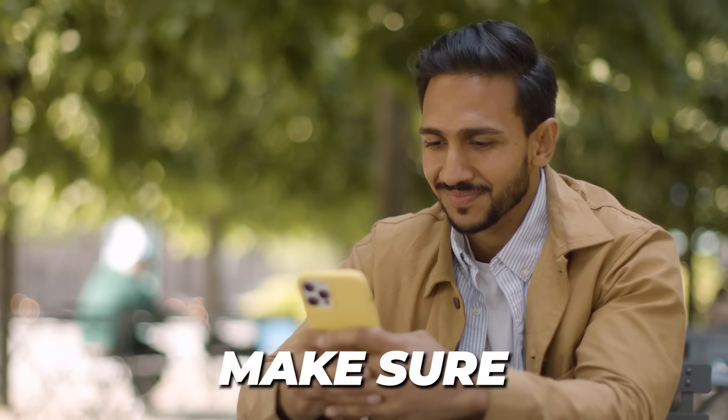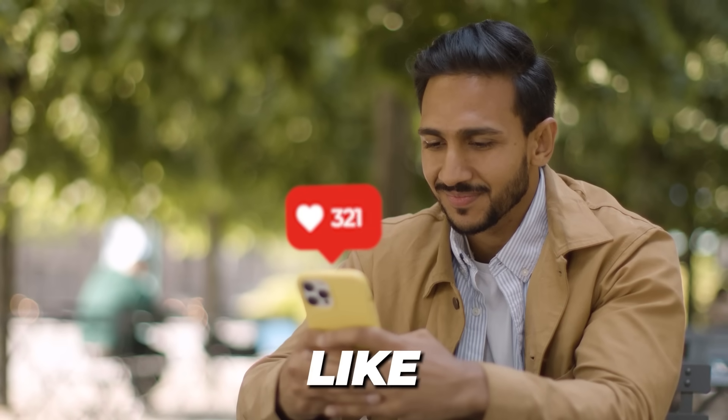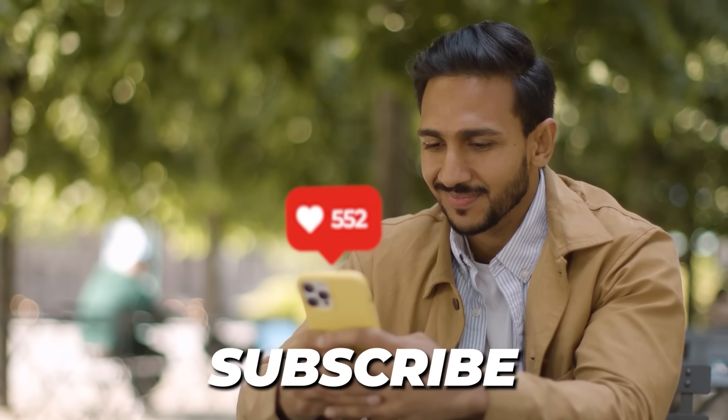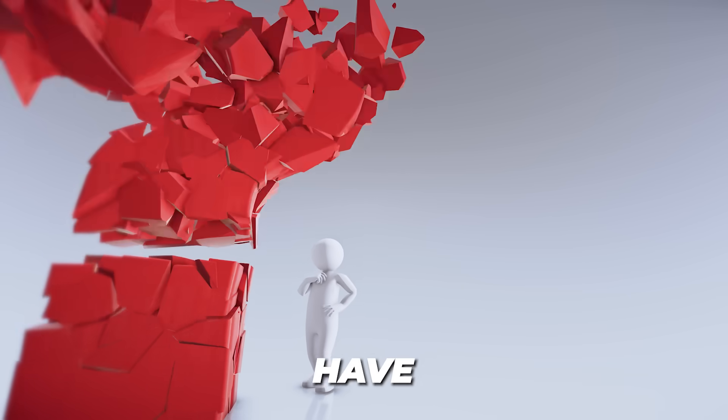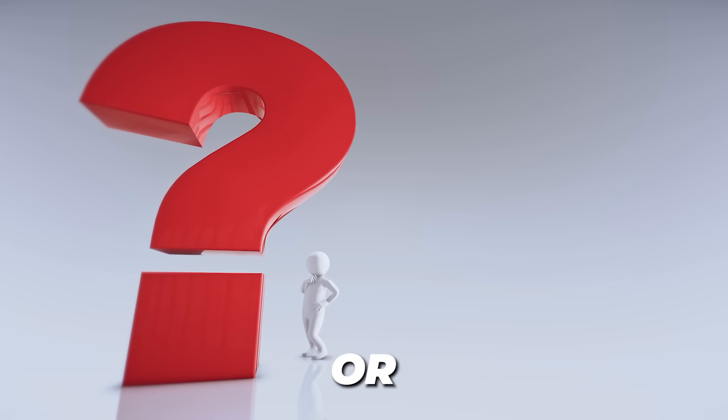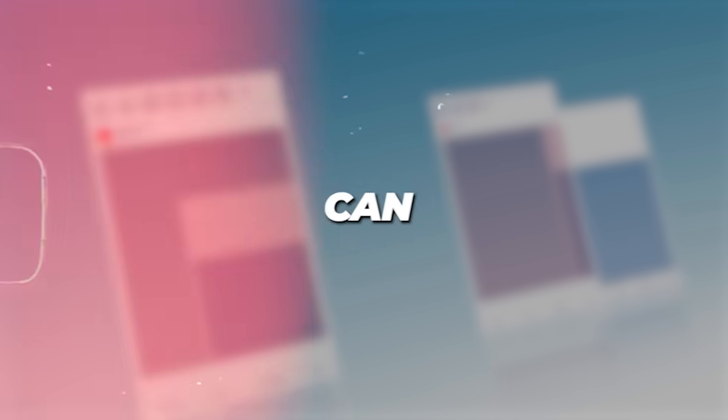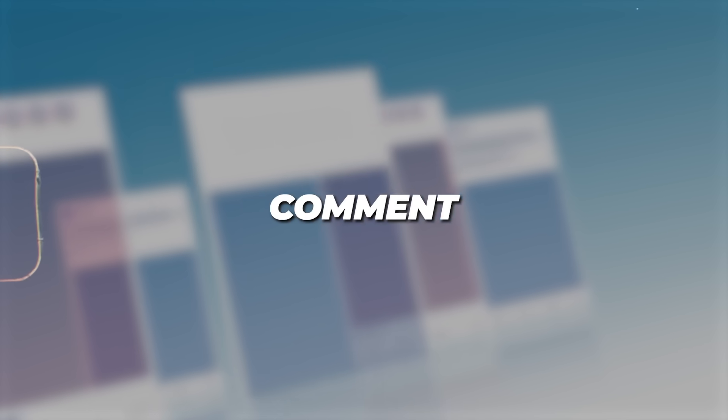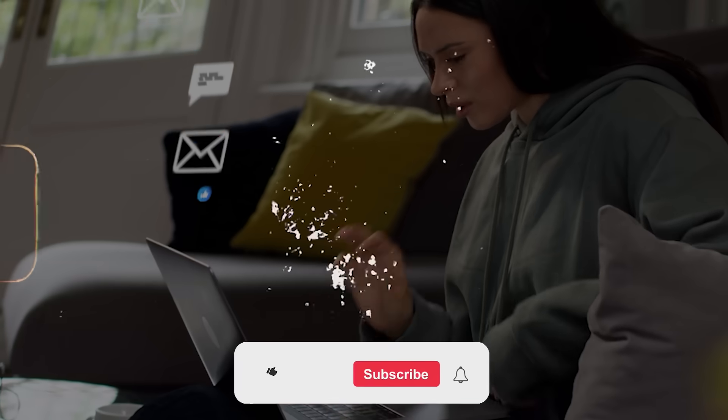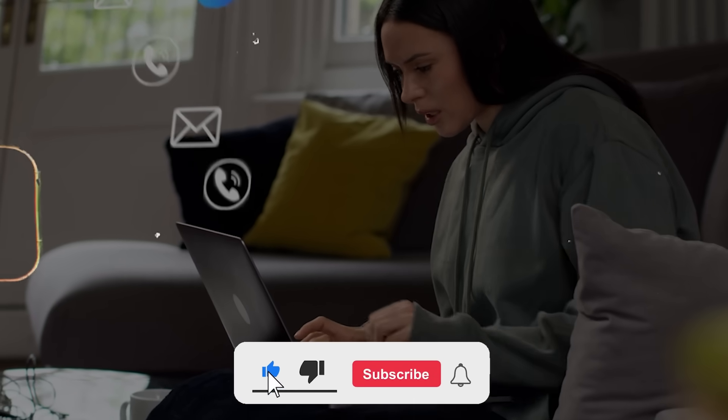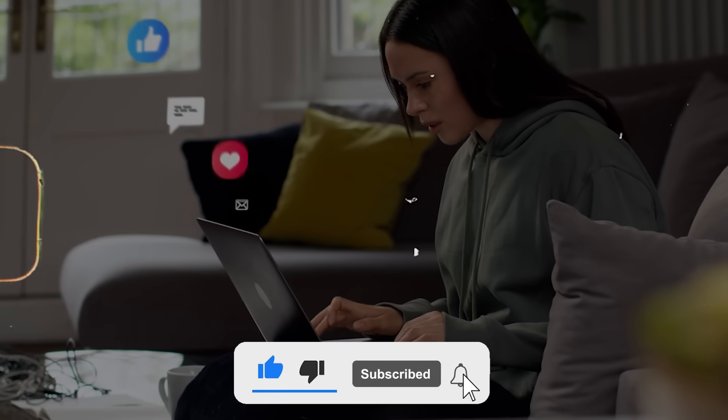If you did enjoy this video, make sure to leave a like and subscribe. And if you have any questions or queries, you can leave those in the comment box down below. I would love to know what you guys have to say.